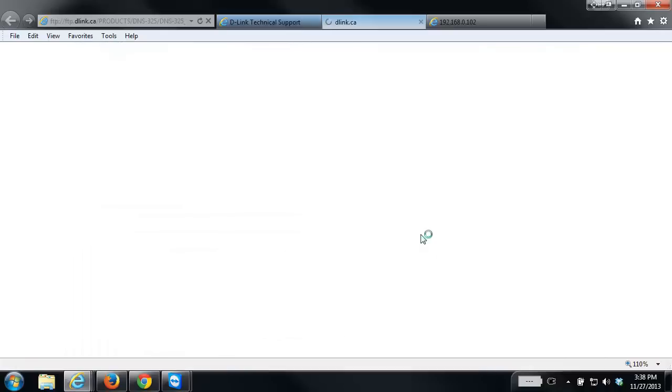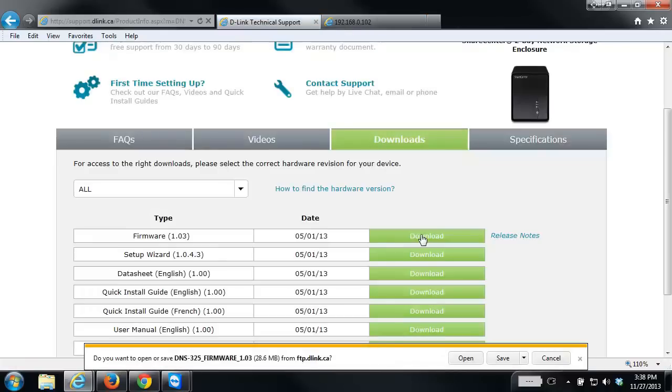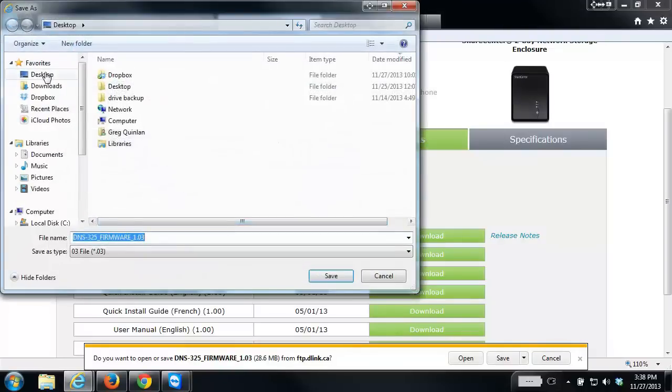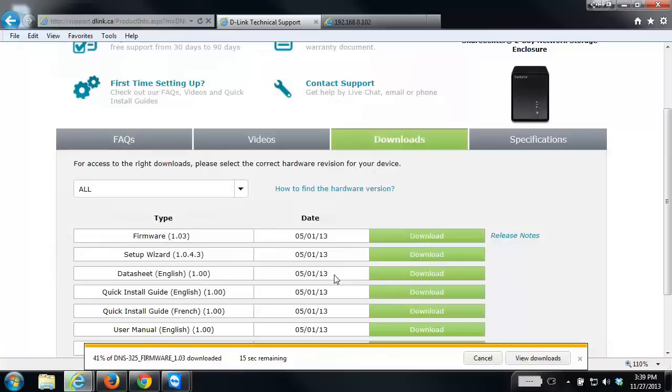When you're downloading the file, save it somewhere where you can easily find it. I'm going to be saving it to my desktop. Once the firmware has finished downloading, the next thing you want to do is log into your NAS.